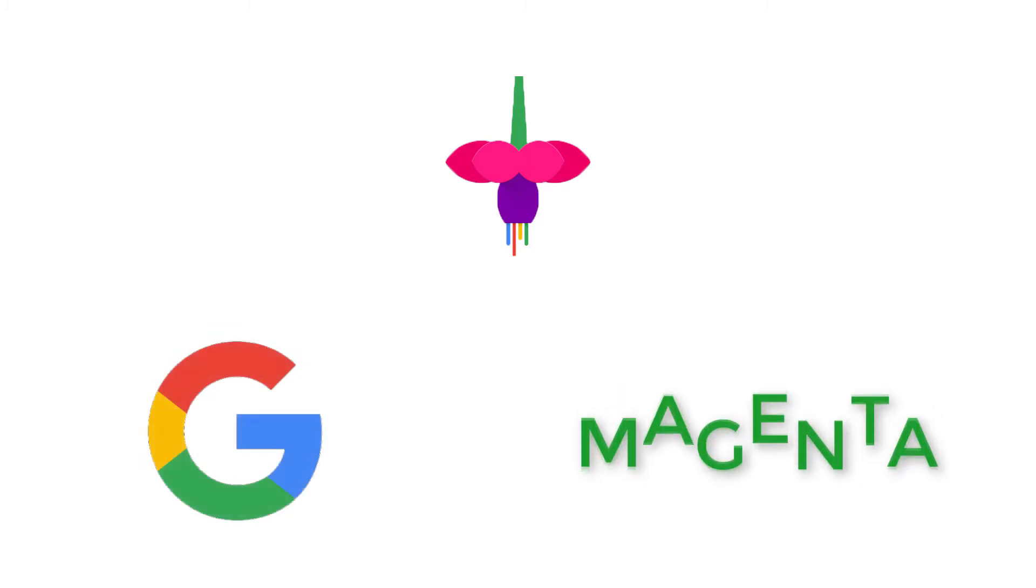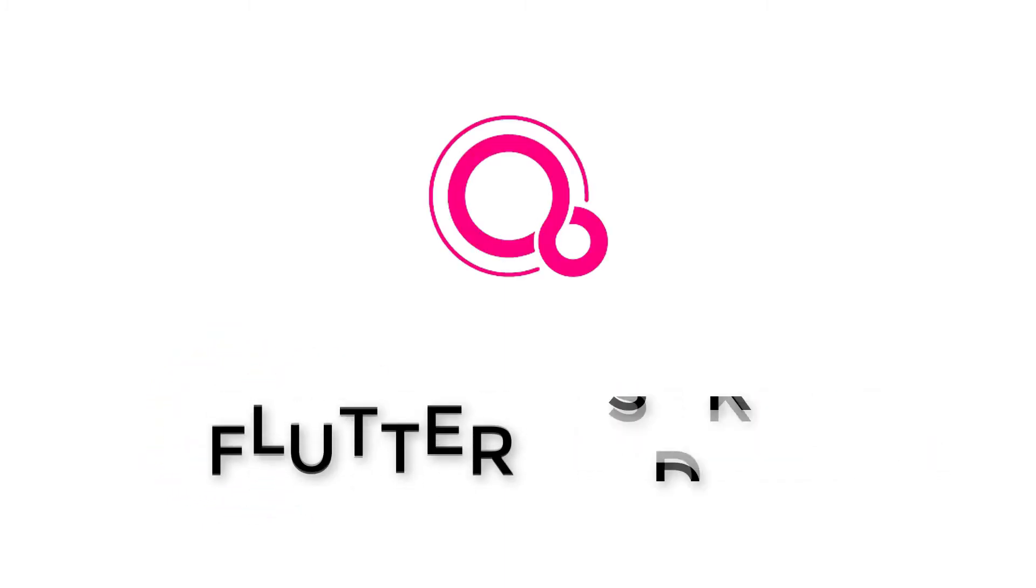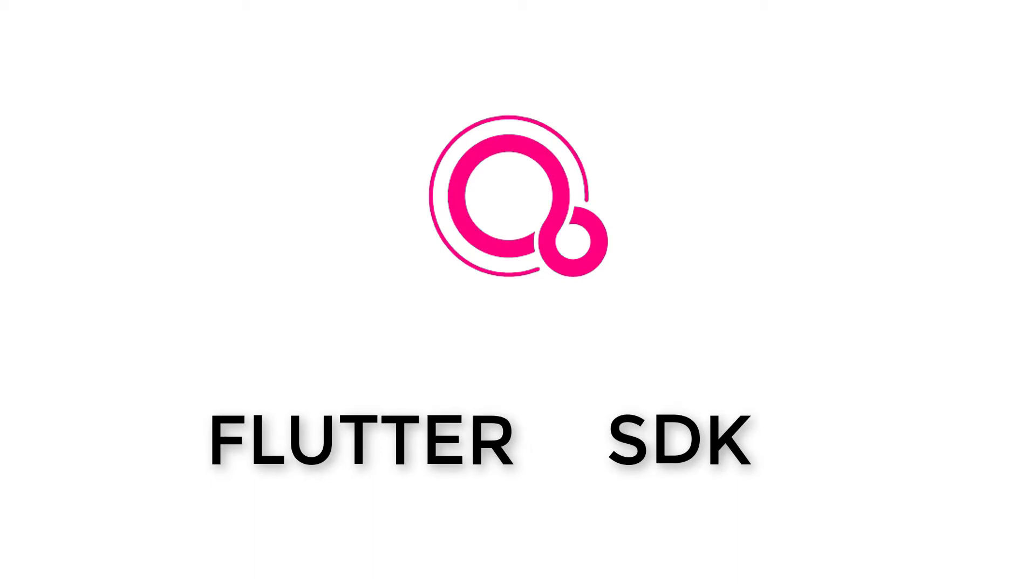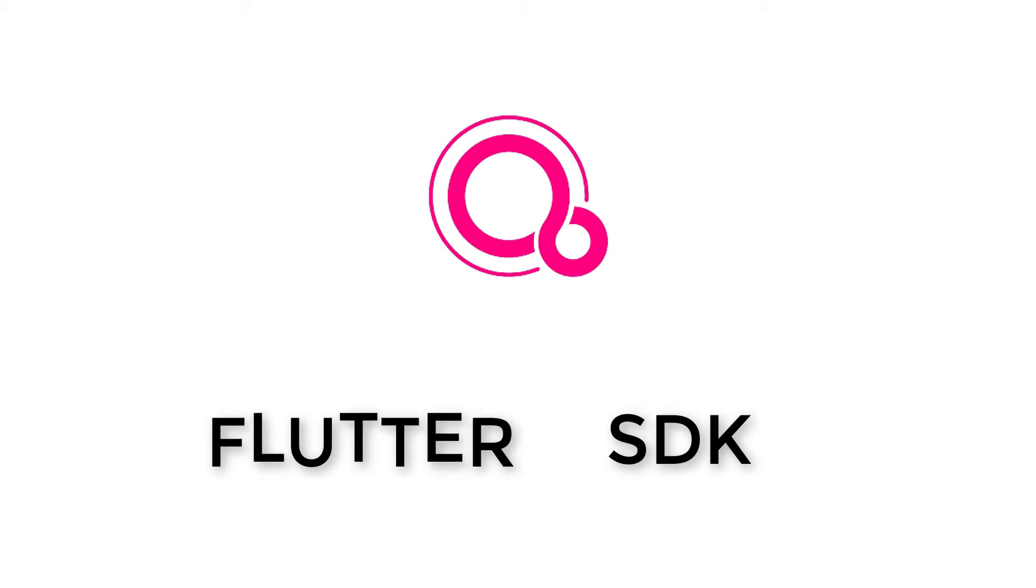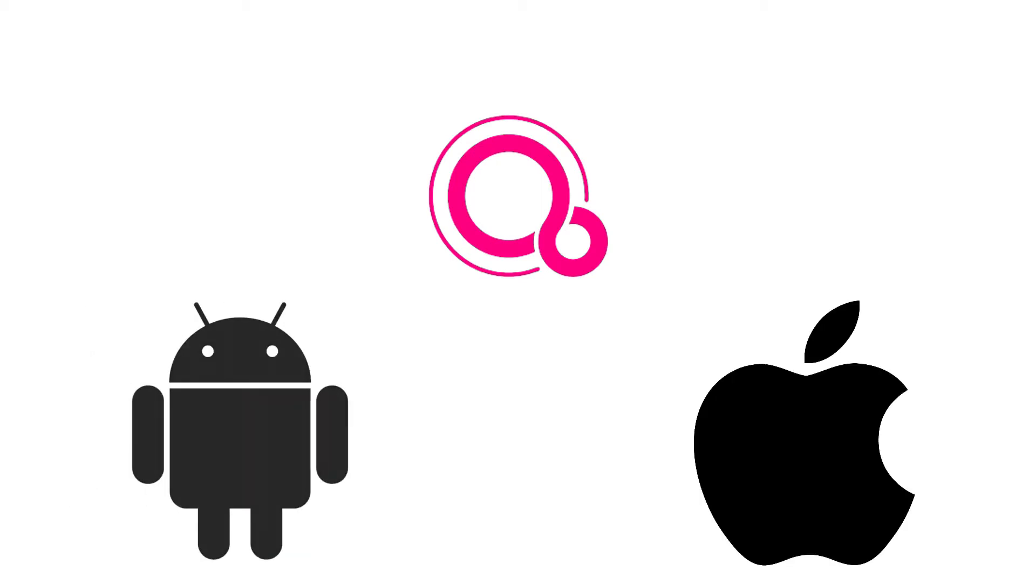The interesting thing about Fuchsia OS is that it drops the Linux kernel and uses Google's own kernel that is Magenta. It also uses Google's Flutter SDK which allows for cross-app development. So that means one day we might be able to use one app that works on Android, iPhones and any other phones.